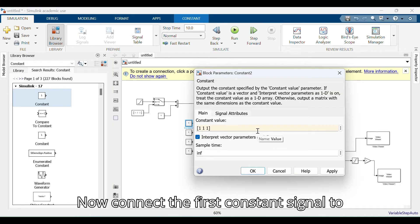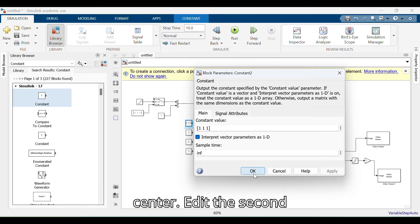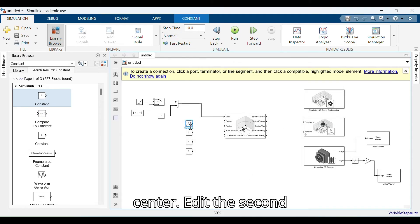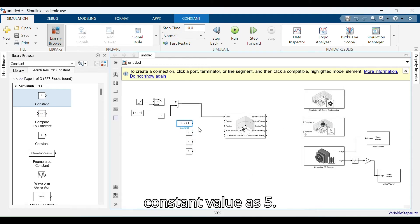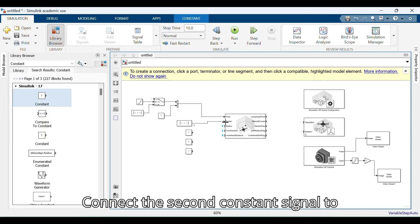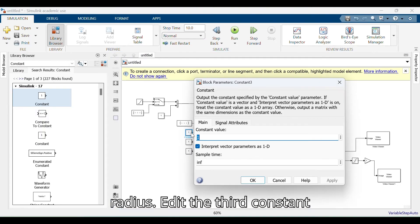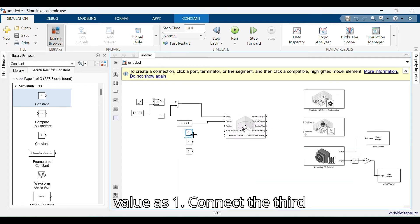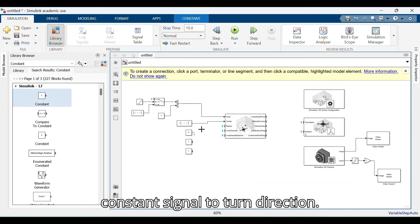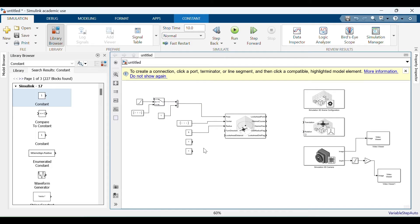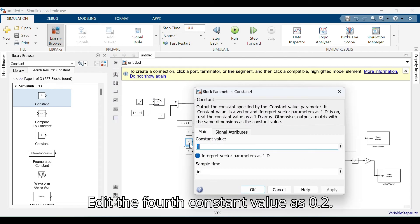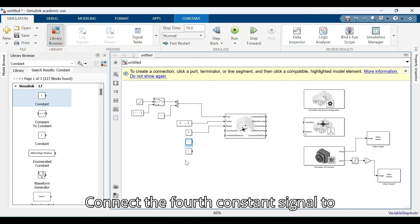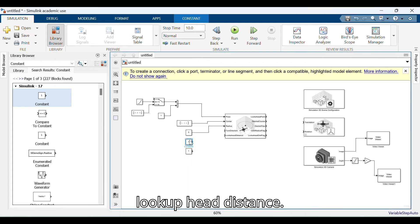Connect the first constant signal to center. Edit the second constant value as 5 and connect it to radius. Edit the third constant value as 1 and connect it to turn direction. Edit the fourth constant value as 0.2 and connect it to lookahead distance.